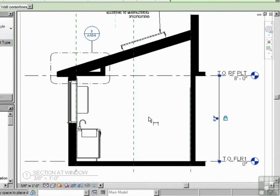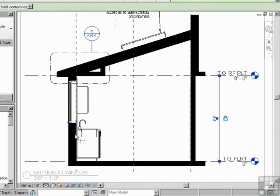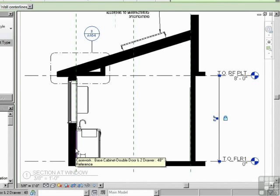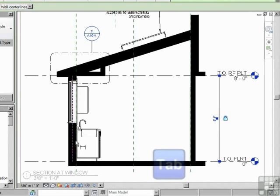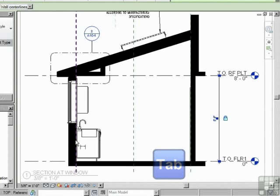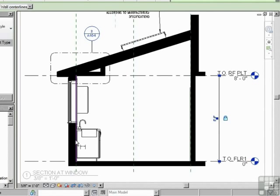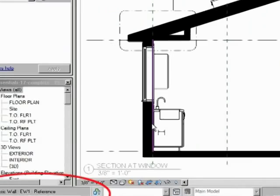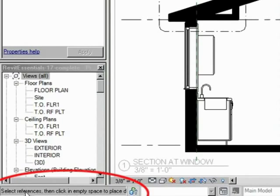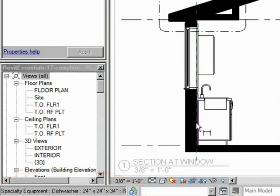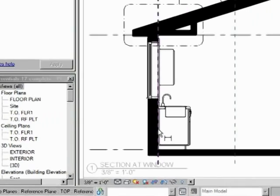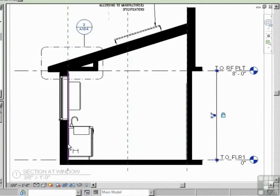What about something like a width? So we're going to go from this wall. And really the tab key is what's going to be important here. You're going to want to tab to the object that you want to dimension to. This is telling me in the status bar, which is right down there.